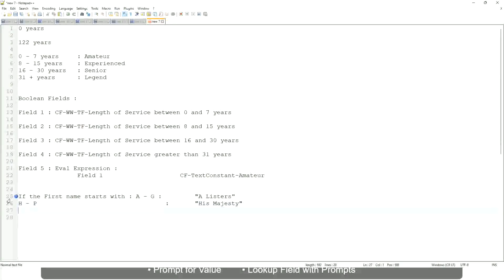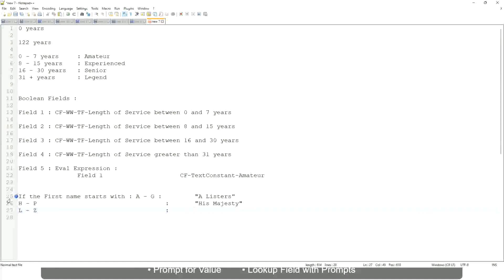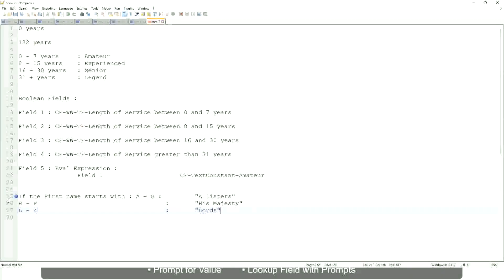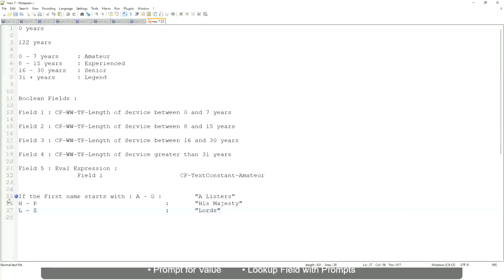And then if it is L to Z, we will say 'Lords'. This is what you want to do. Then what would you do? Which function would you use?